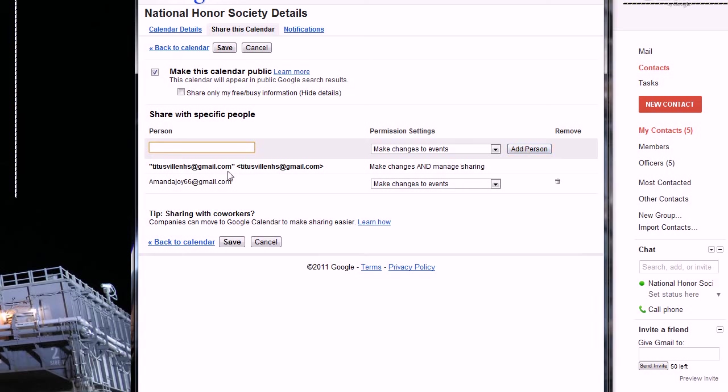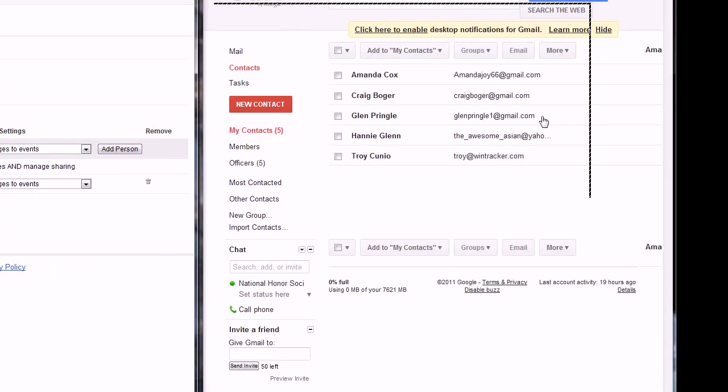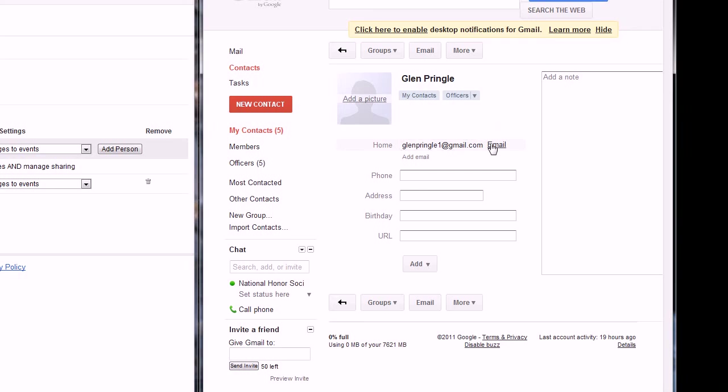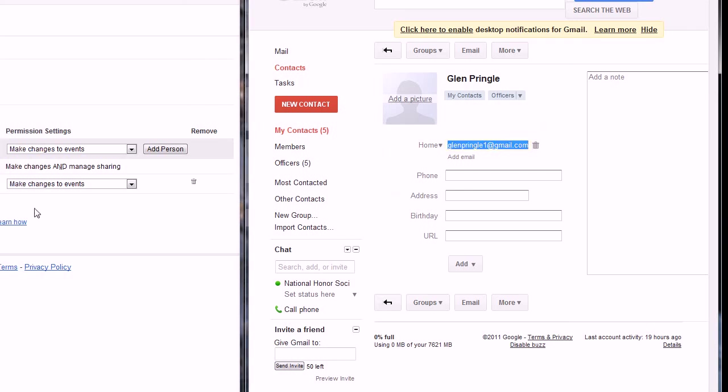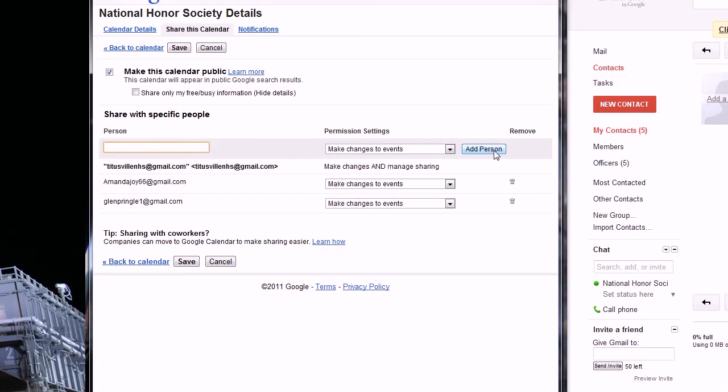We'll add her. Now we'll go next to Mr. Glenn, copy his email there, paste it in there and add him.